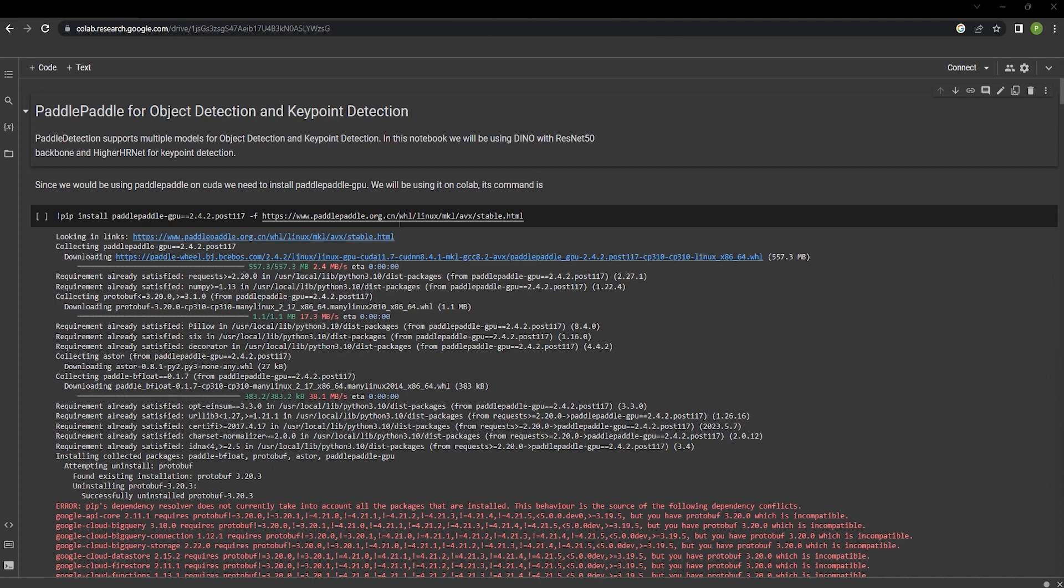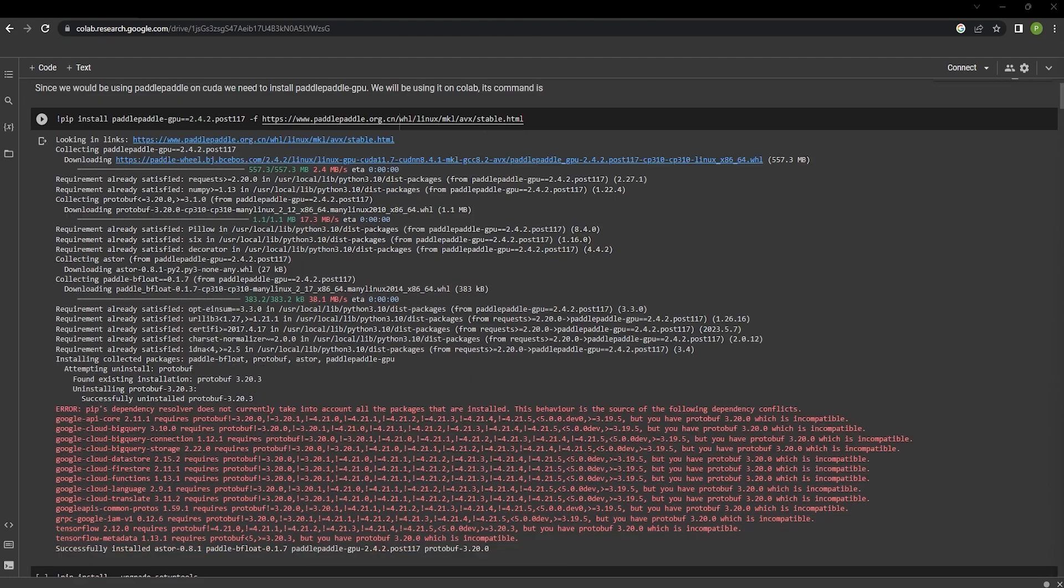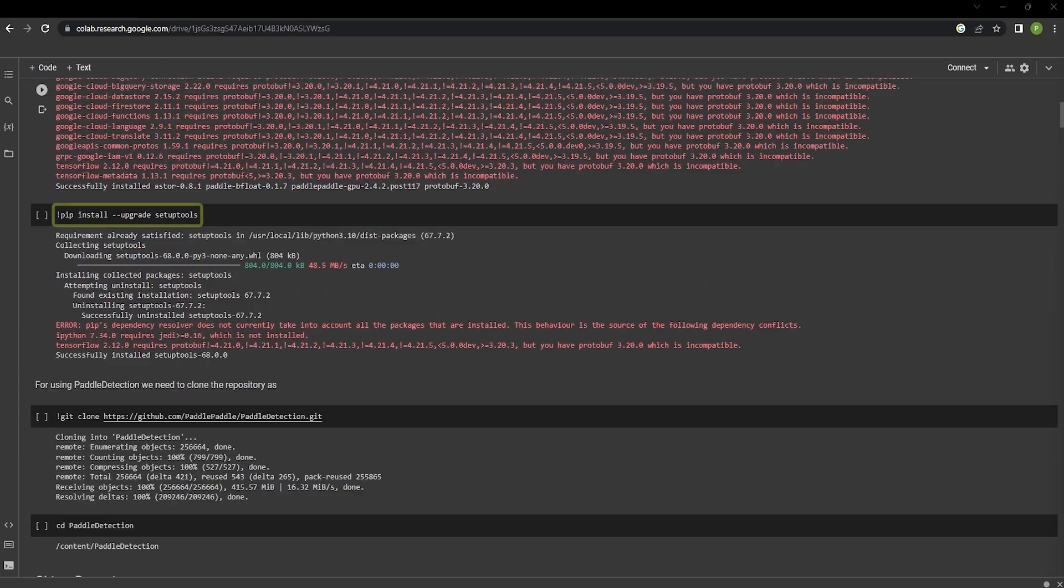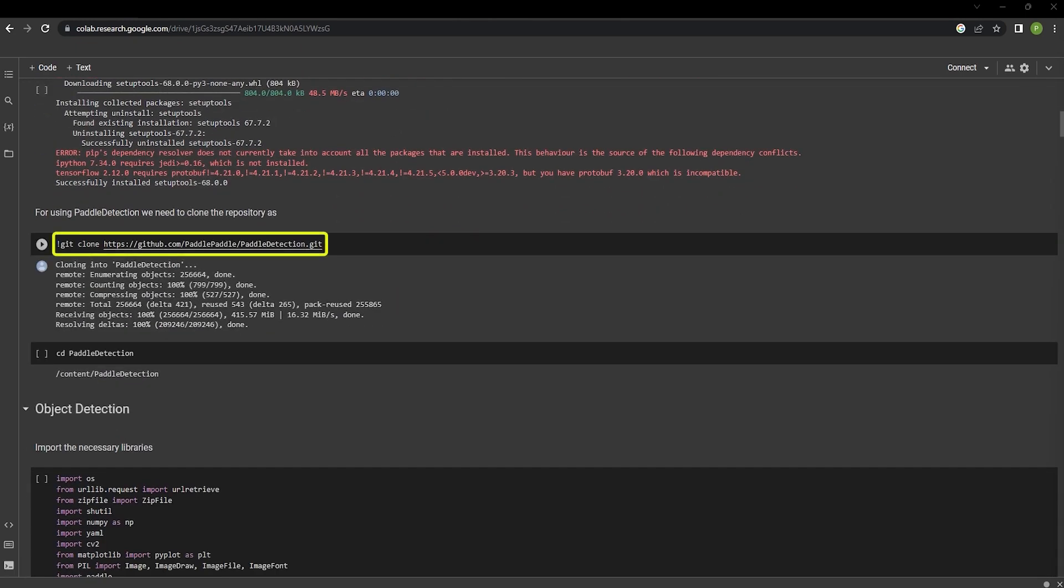PaddleDetection is a repository containing state-of-the-art object detection, tracking and pose estimation models. In this notebook, we can see that object detection and key point detection has been explored using PaddlePaddle. In the first initial cell, we're installing PaddlePaddle GPU version 2.4.2, setup tools and clone the PaddleDetection repository from GitHub.